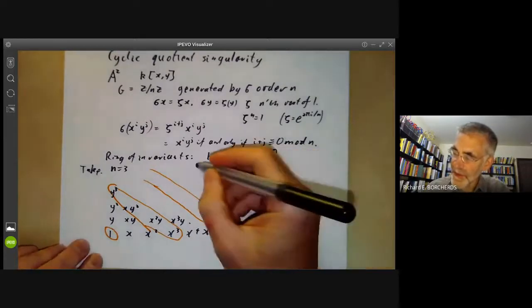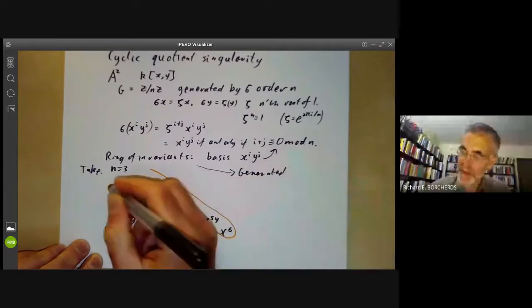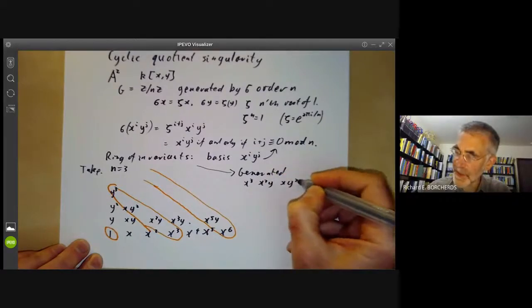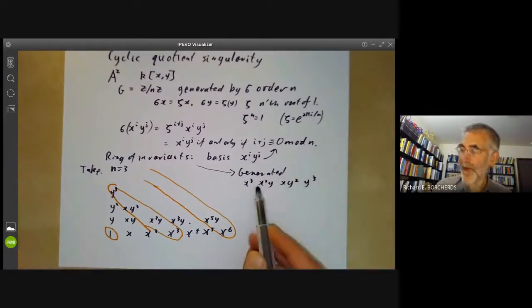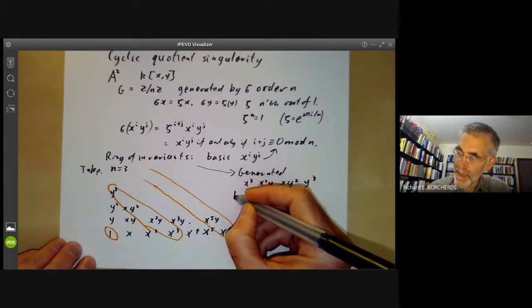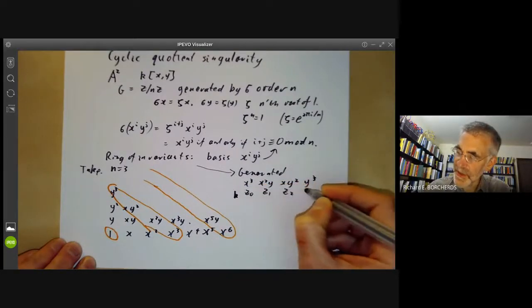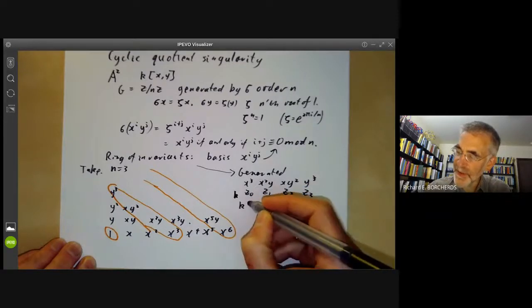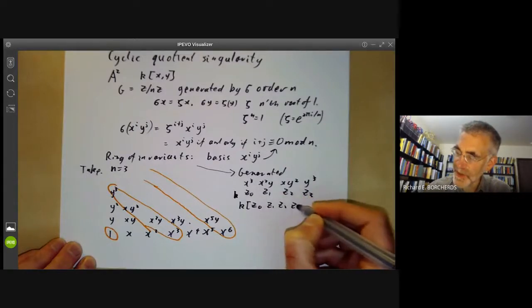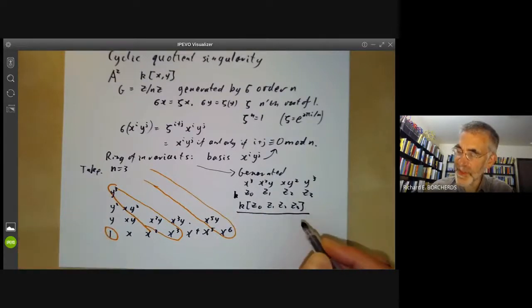The ring of invariants is generated by all the things on the first nontrivial diagonal. So it's generated by x cubed, x squared y, xy squared, and y cubed. However, obviously these are not independent. If we call these elements z0, z1, z2, and z3, then the ring of invariants will be generated by z0, z1, z2, and z3, but we have to quotient out by some relations between them.